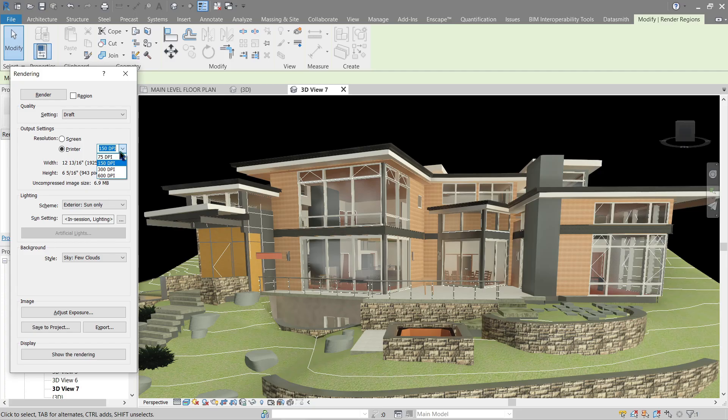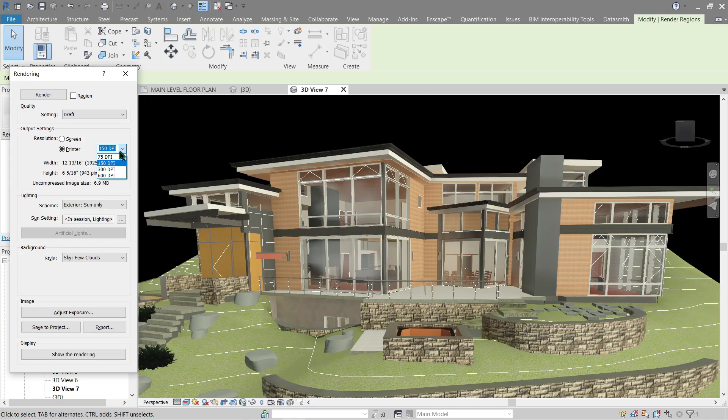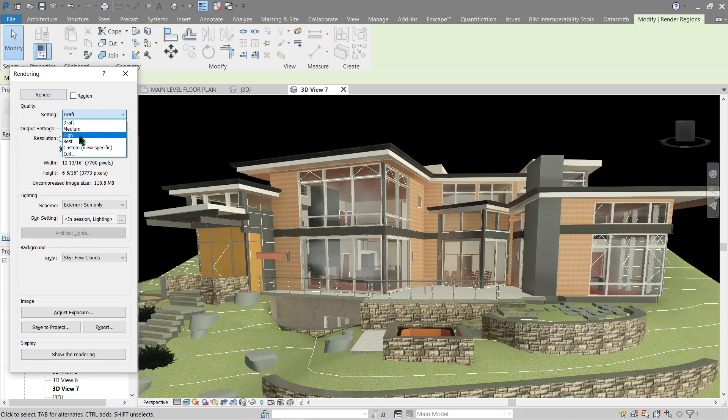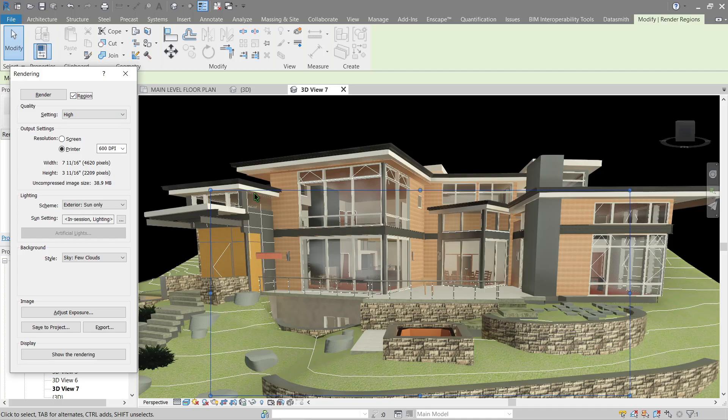In short, higher DPI, sharper the image. And in this case, additionally, it will render slower and take more time as well. So let's give 600 DPI a try. Now once I render, also let's use high - I usually use high by the way - and let's add a region here.